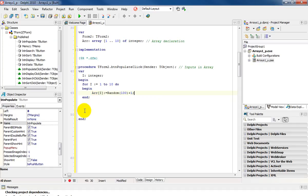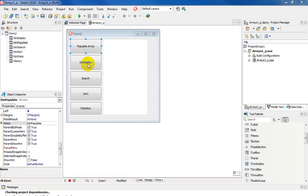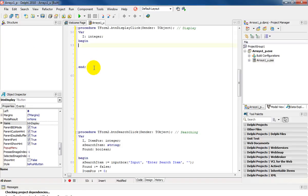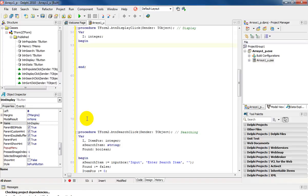And that is a code that will populate the contents of the array. Next I'm going to program the button called display. Double click on button display.